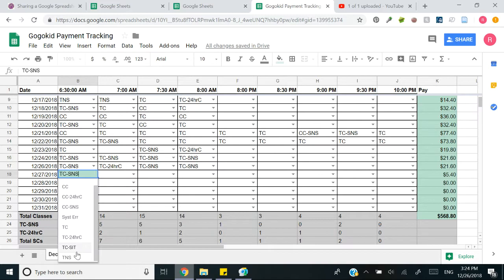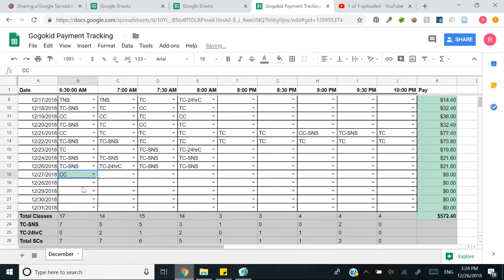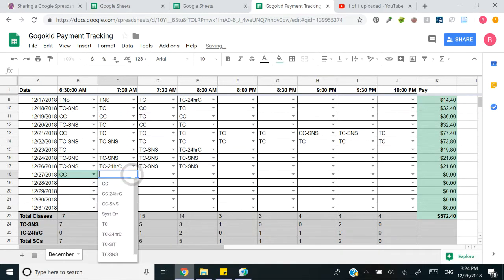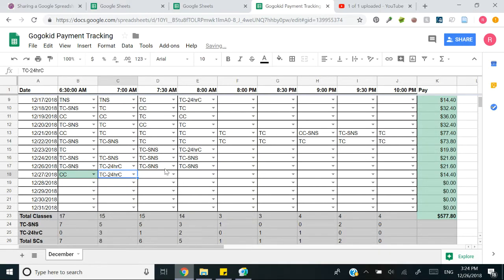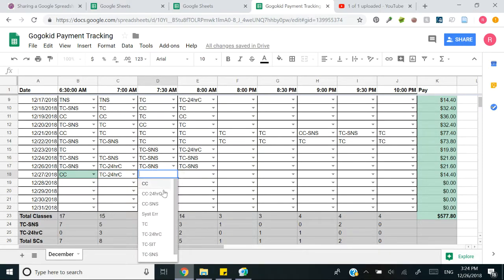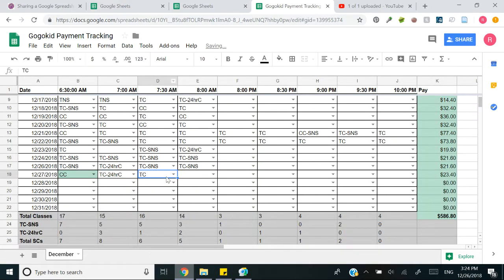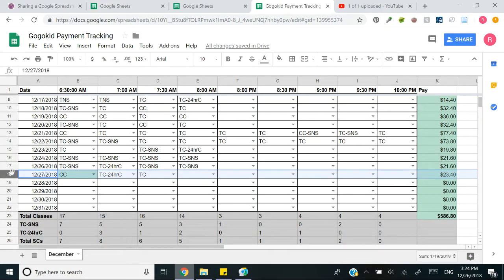I didn't put a student IT for court class because the pay stays the same and I didn't feel like there was a reason to track that. So if I say I have a court class, then I had a trial class 24 hour cancellation and then I had a trial class at 7:30 a.m. This is going to be my pay for the day right here, 23.40.